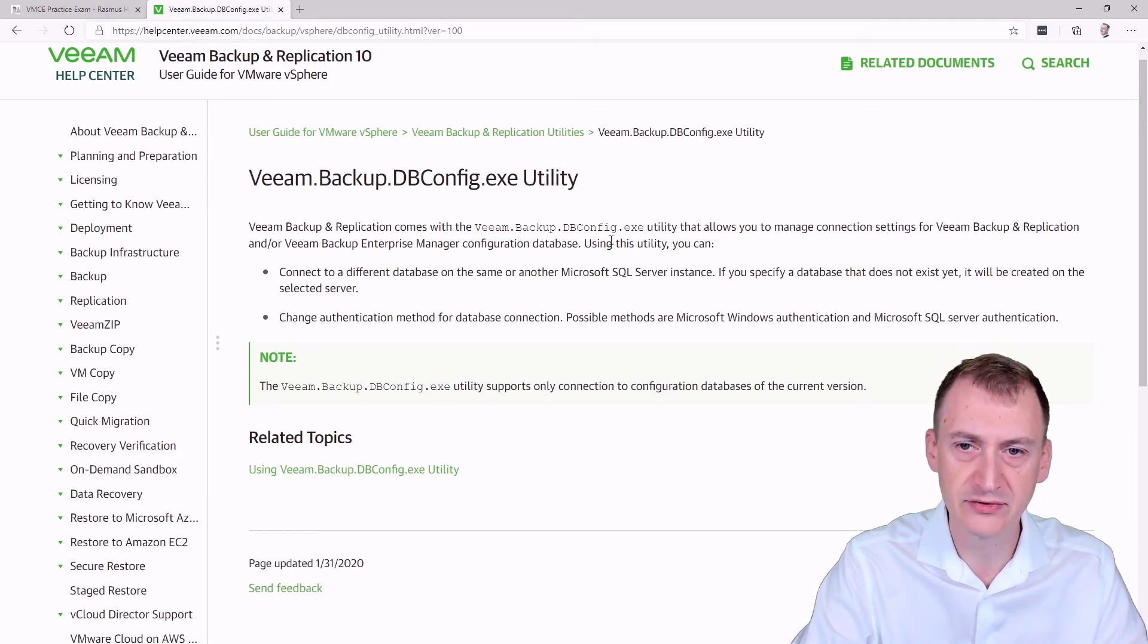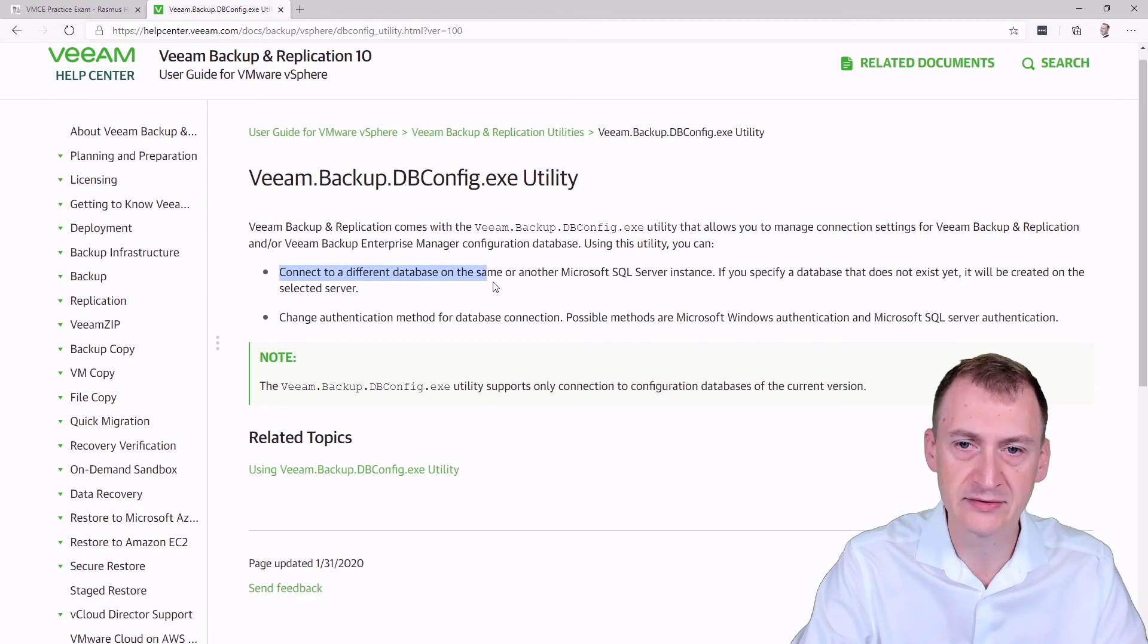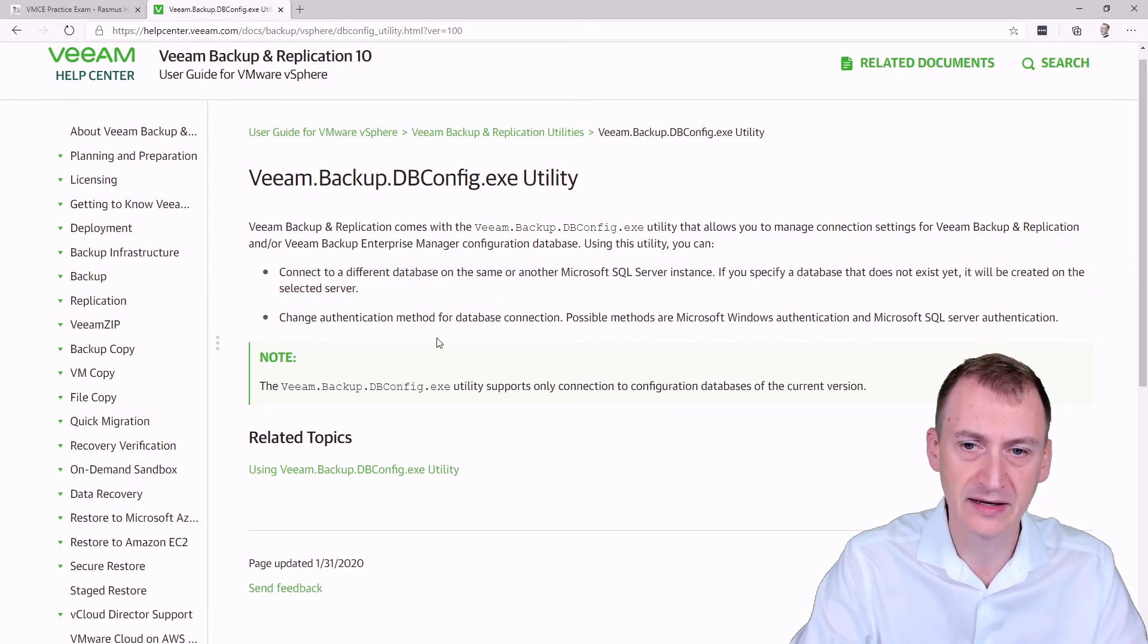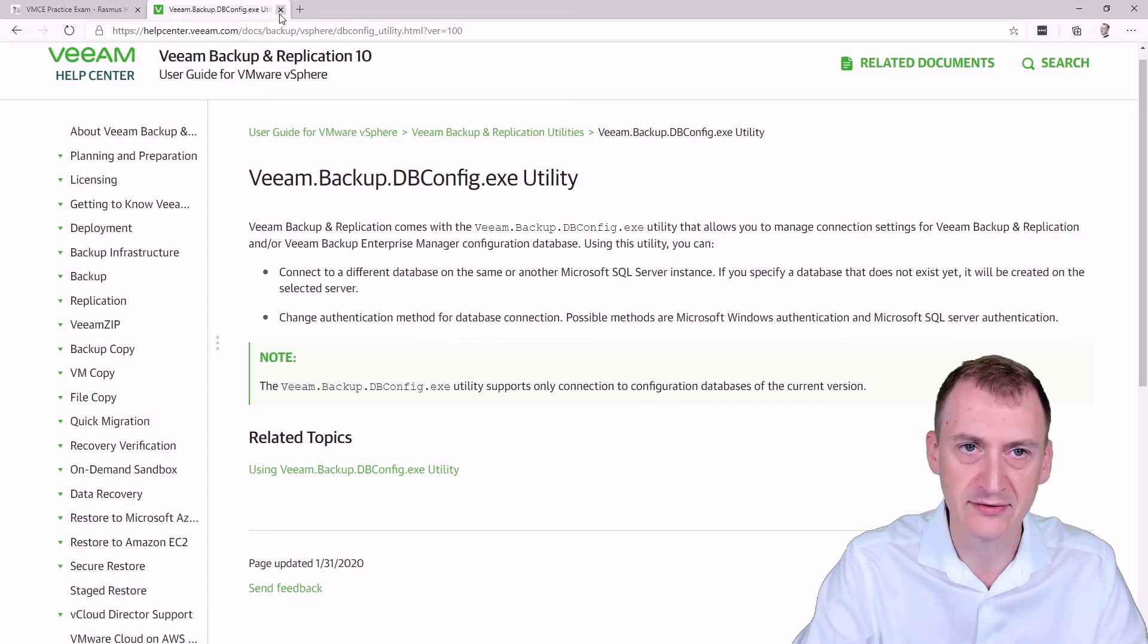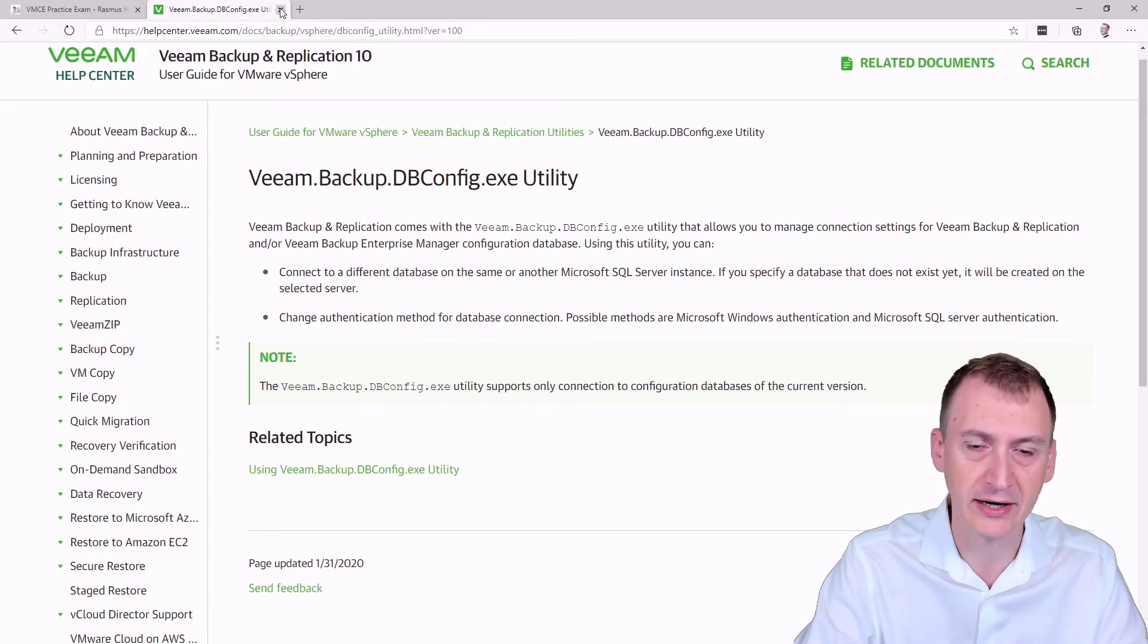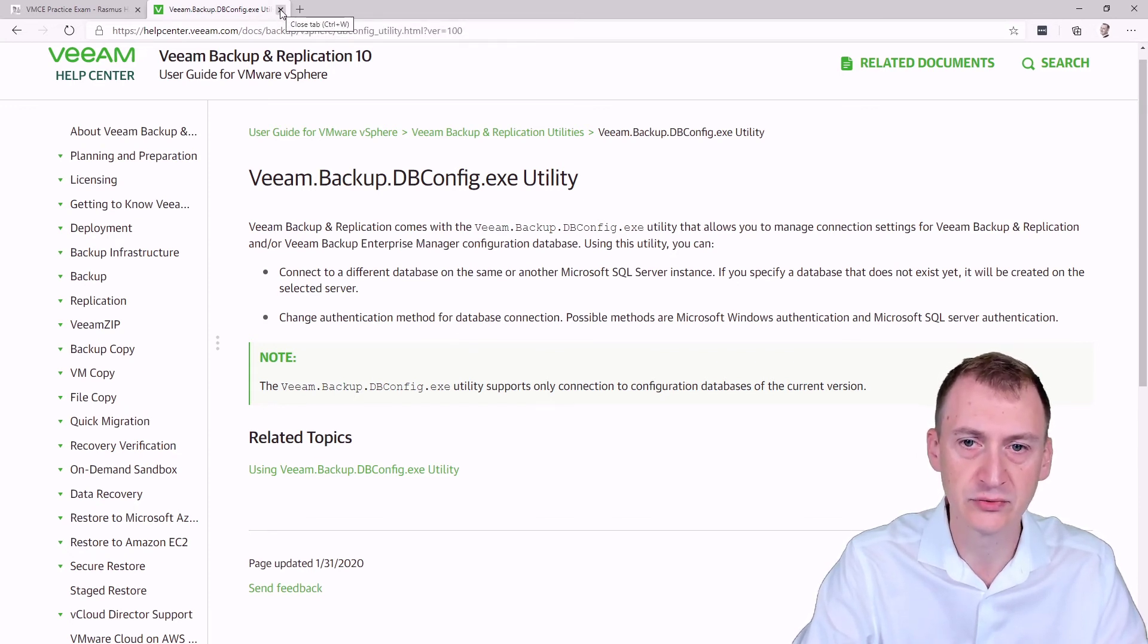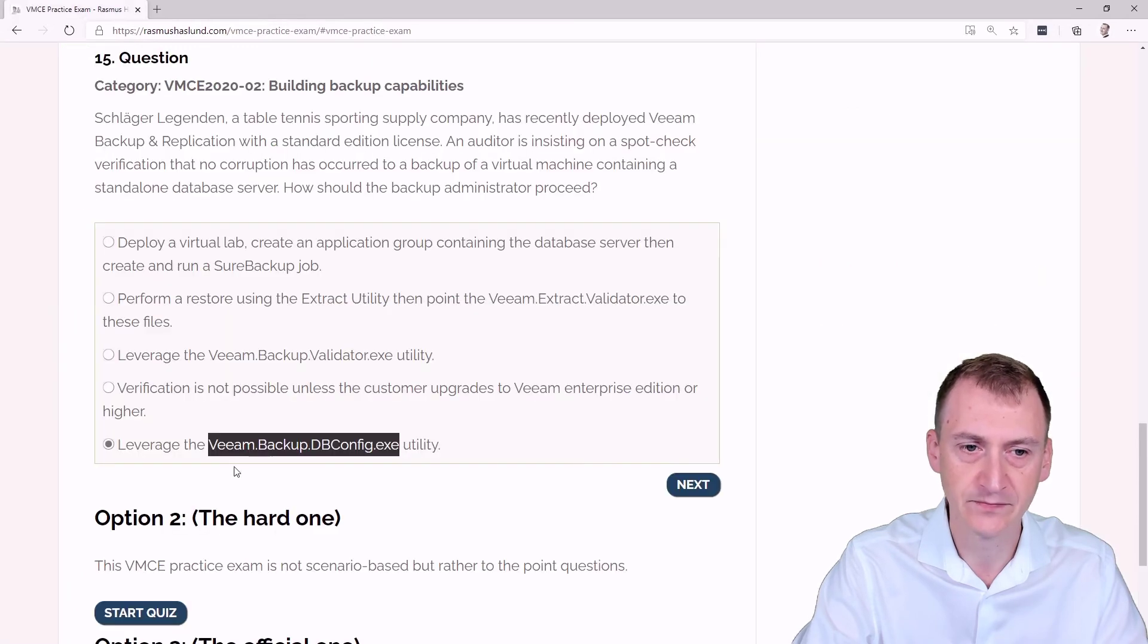Comes with Veeam Backup DBConfig to manage connection settings for Veeam Backup and Replication and Enterprise Manager configuration database. With this utility, you can connect to a different database on the same... So this is for changing the backup server's database connection. It has no purposes for testing backups or doing corruption checks of any kind.